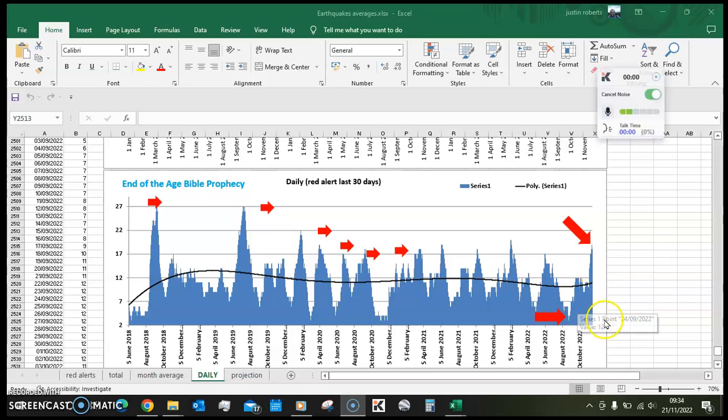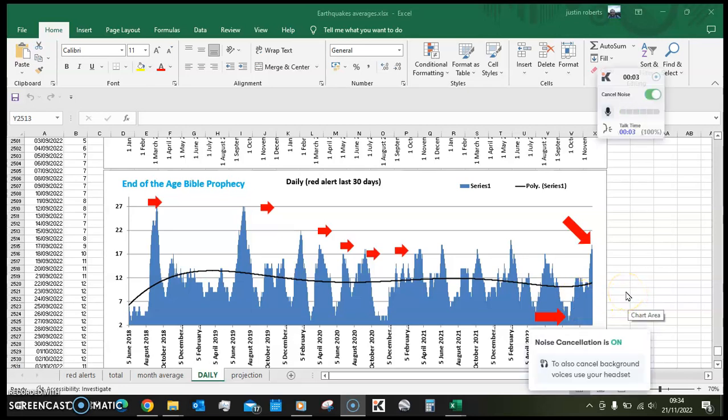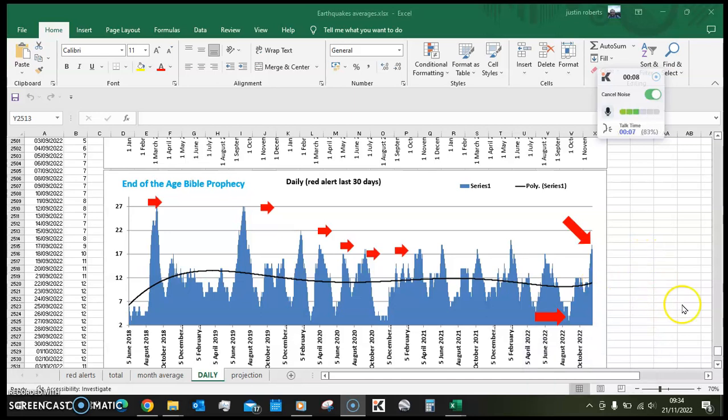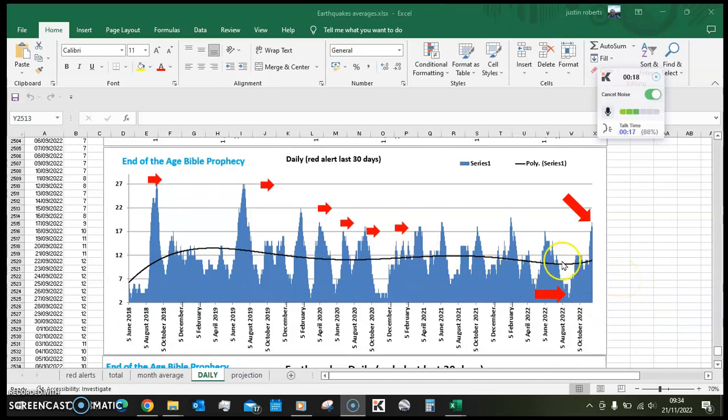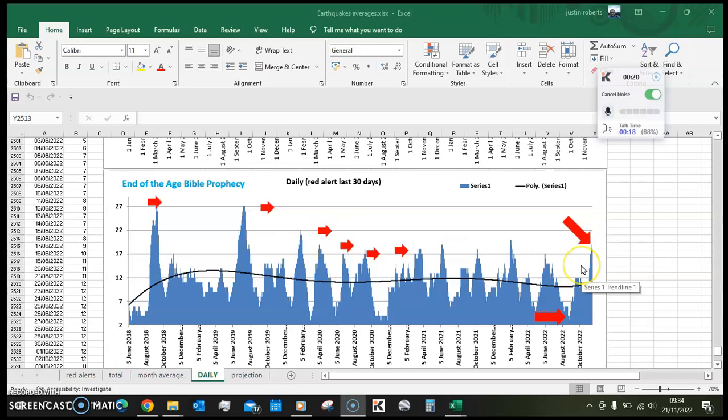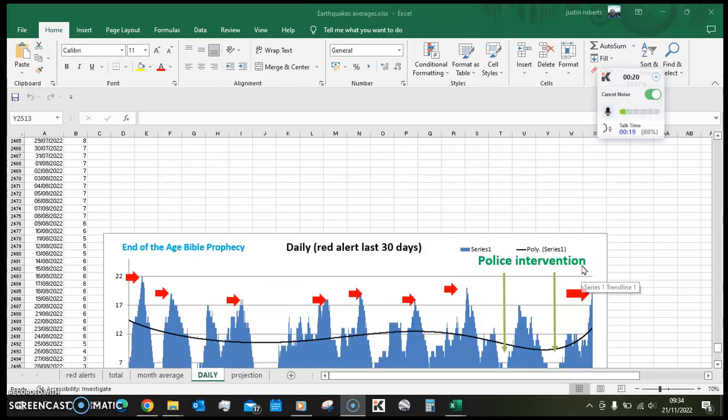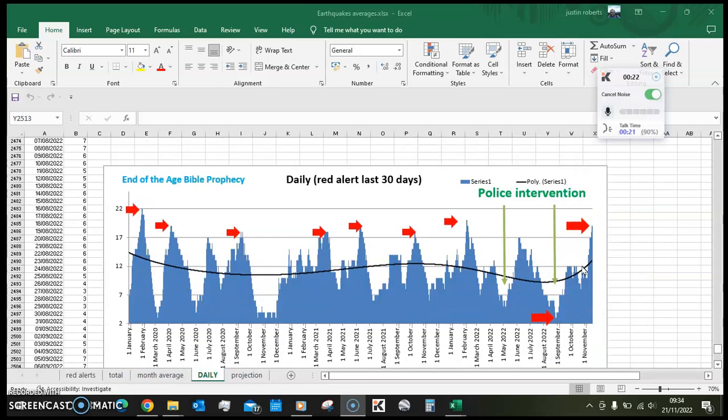Hi guys, I just want to make this quick video concerning the geological birth pains data that we've got at the moment. I'll just go into them and hit them as they come. First data sheet here is the earthquakes, and you can see this is the daily graph and we have just hit a big spike.